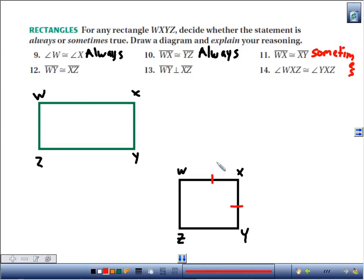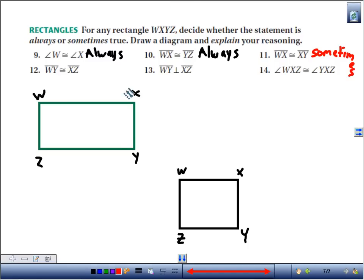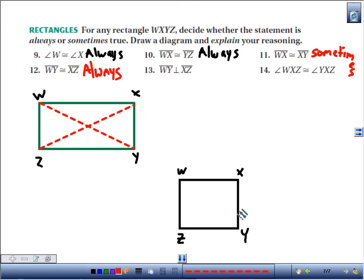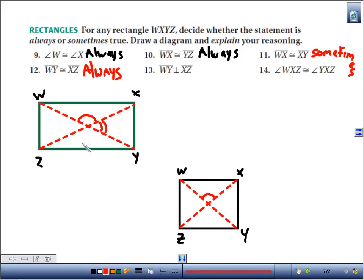Statement 12: WY is congruent to XZ — those are the diagonals. The diagonals are always congruent, so that's always true. Statement 13: WY is perpendicular to XZ — that's sometimes true; it's only true for squares. In a rectangle, the intersection looks obtuse and acute, not 90 degrees. So this is sometimes true.